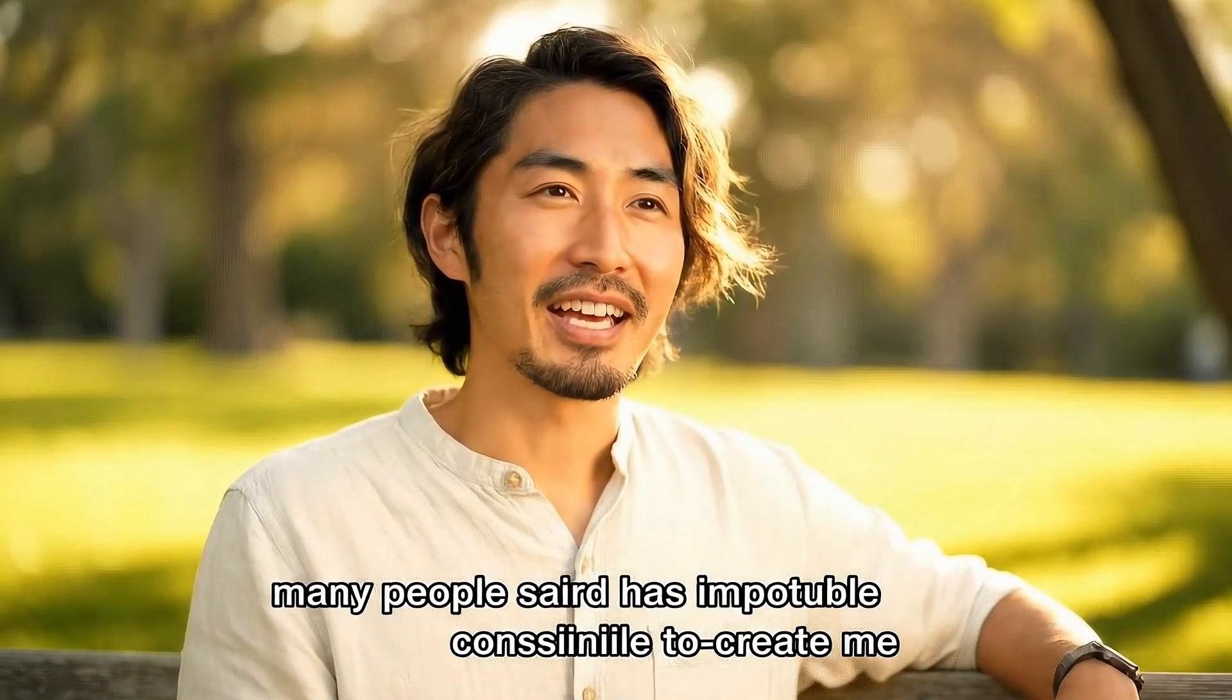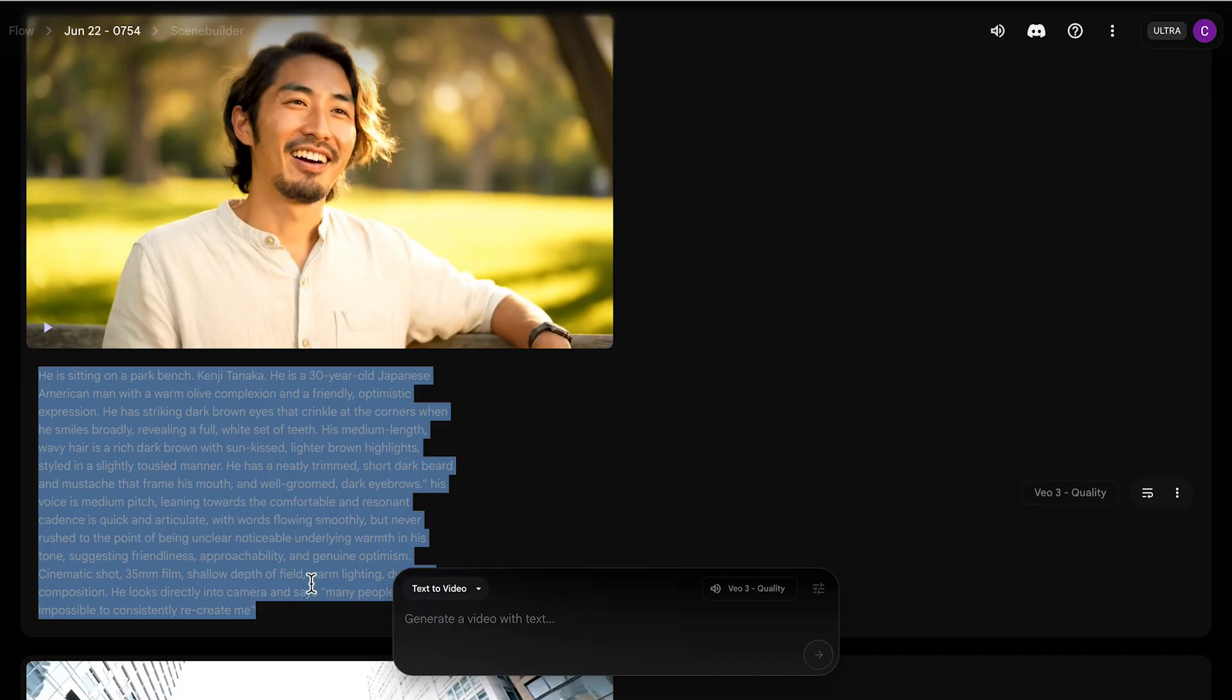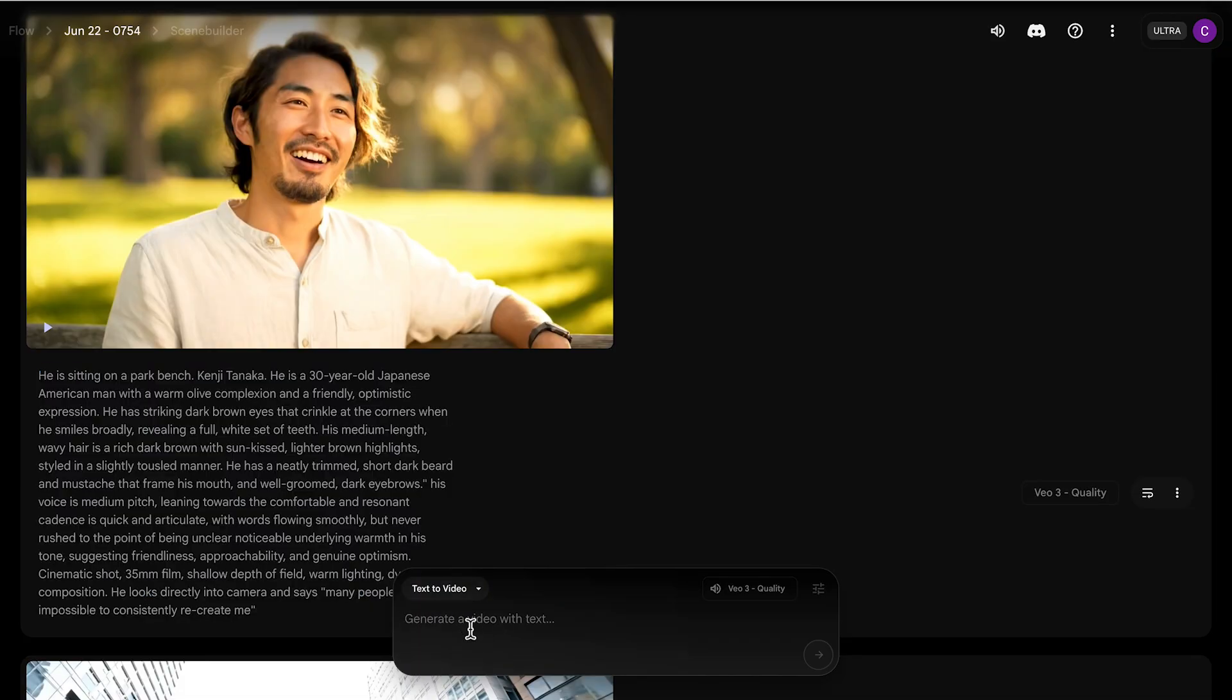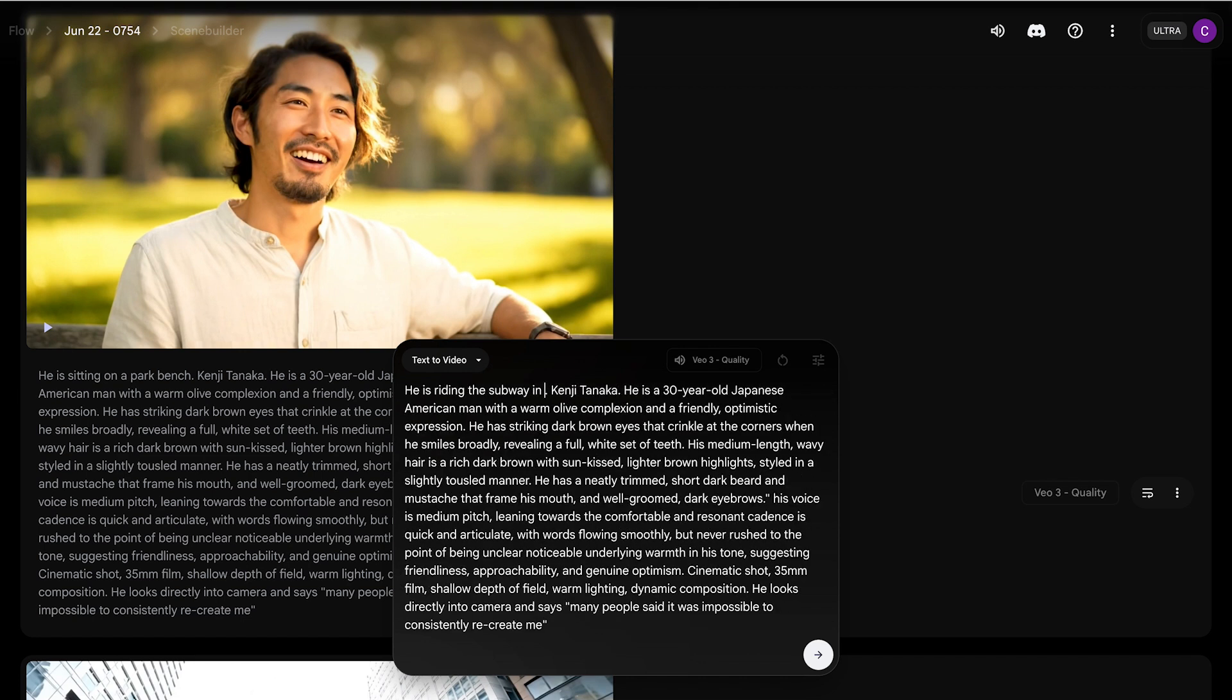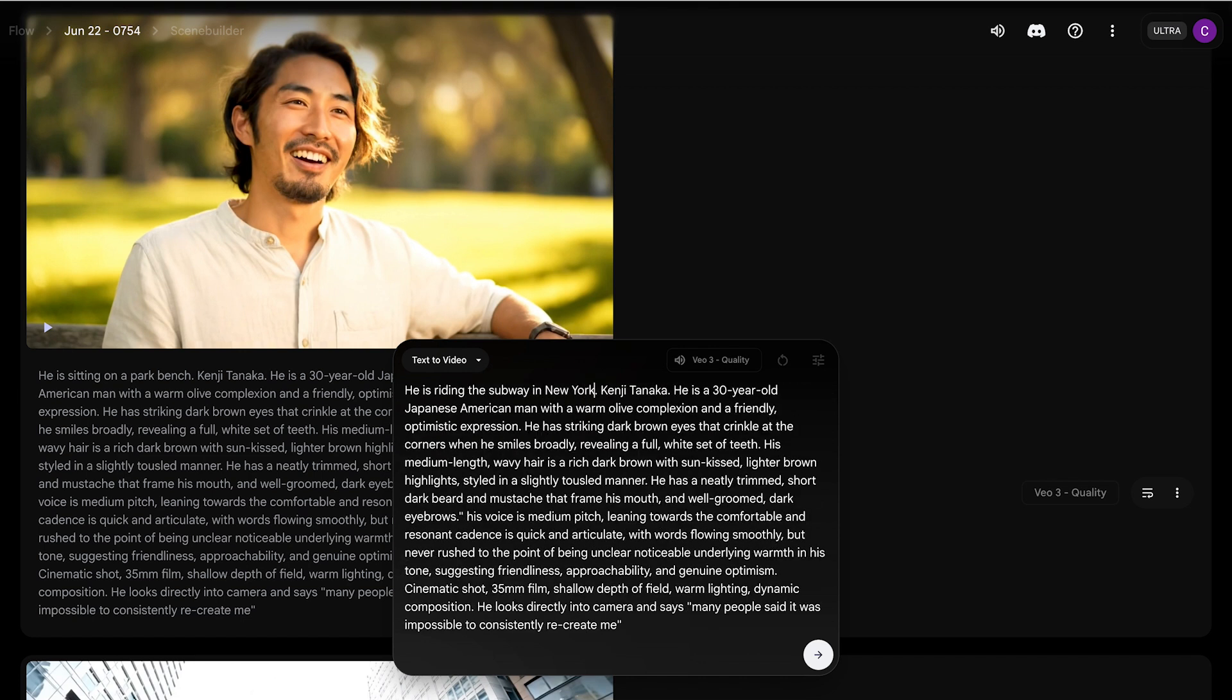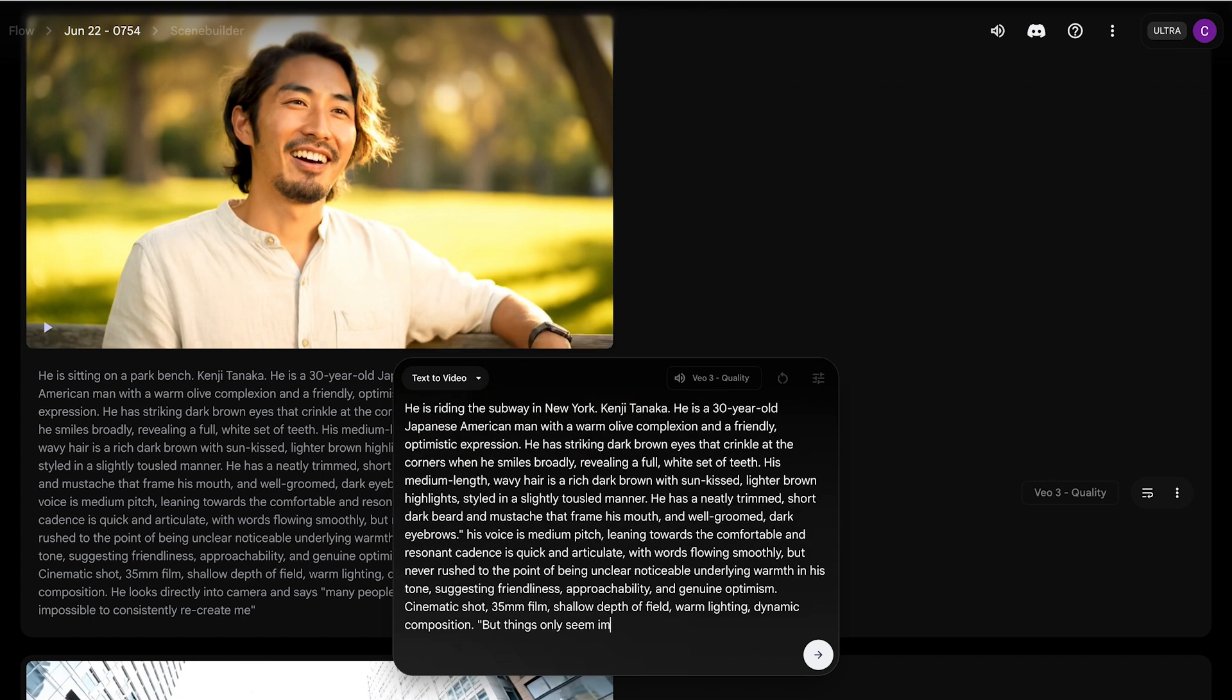Many people said it was impossible to consistently recreate me. So I feel like when I use the original description and not asked it to write a new prompt with just the core prompts, it actually gave me a character that looked much more like the original guy that Wisk created.